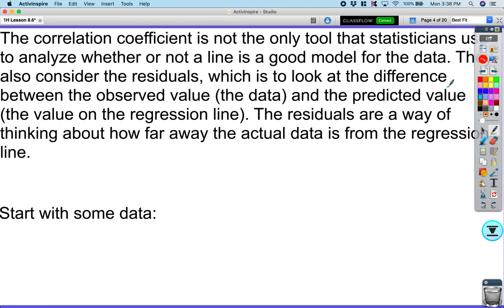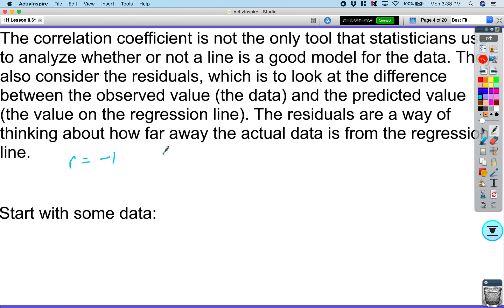What we talked about two lessons ago is the correlation coefficient. As a quick reminder, the correlation coefficient is basically our value that tells us how strong our linear relationship is — key point, it's a linear relationship. It goes from negative one to zero to positive one.